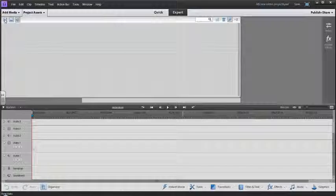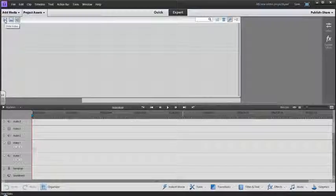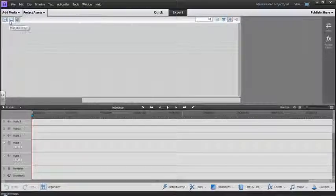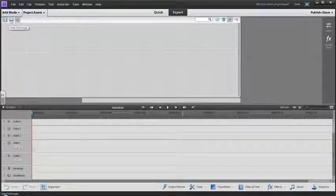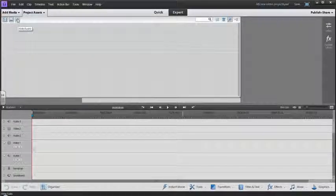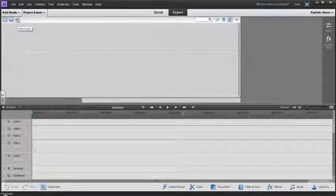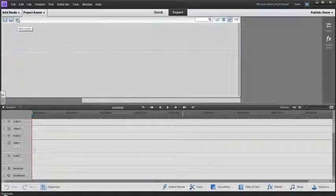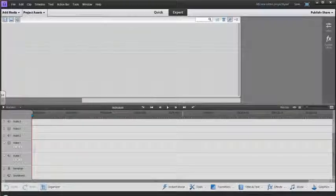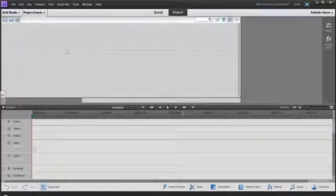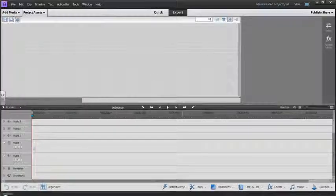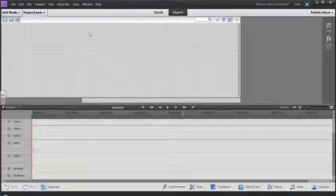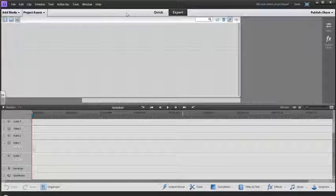Project Assets is where all the specific video, still images, and songs or audio tracks are. You can see all those things that are specific to this project that you've downloaded into the software.